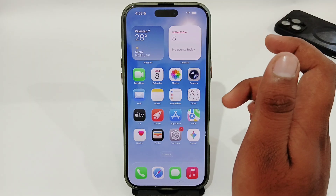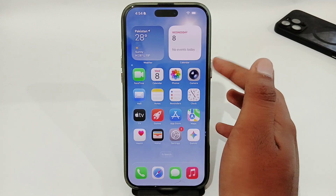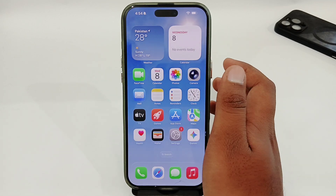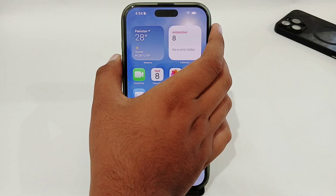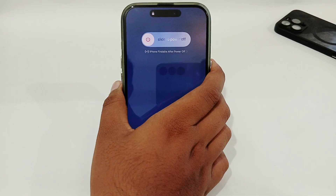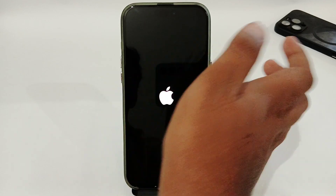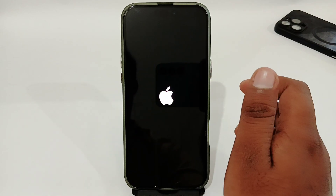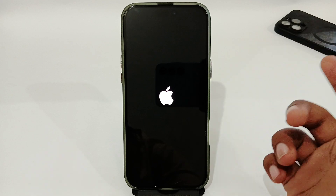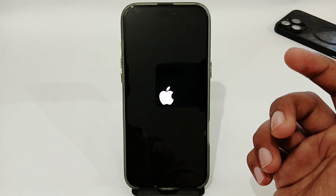If you are still having the same issue, you need to do a force restart of your phone. Quickly press and release Volume Up, then Volume Down, then press and hold the side button. Wait for your phone screen to go fully black, then wait for the Apple logo to appear. Once you see the Apple logo, release the button and wait for your phone to restart. After this, you will not have the 'App integrity could not be verified' issue on your iPhone.